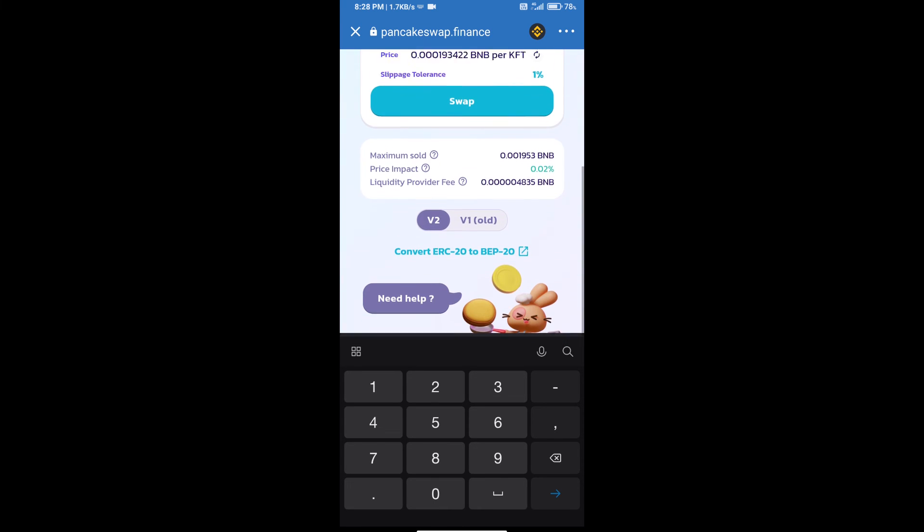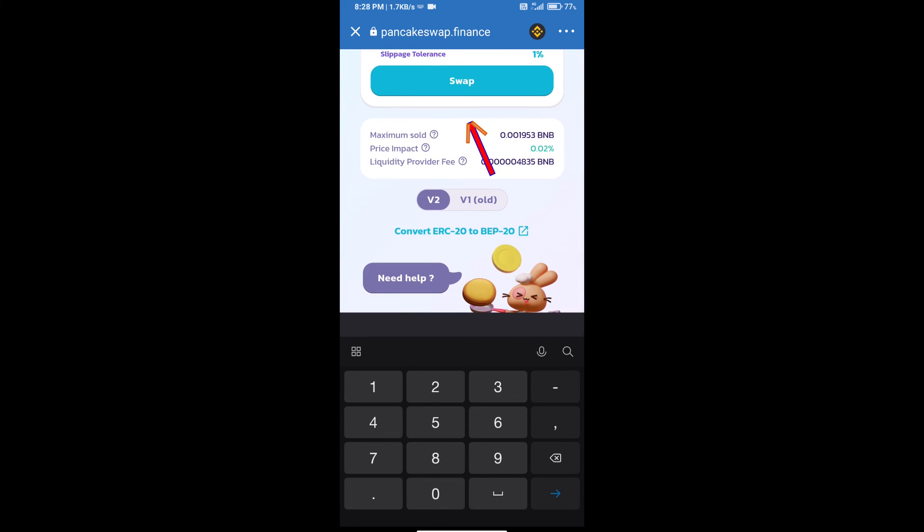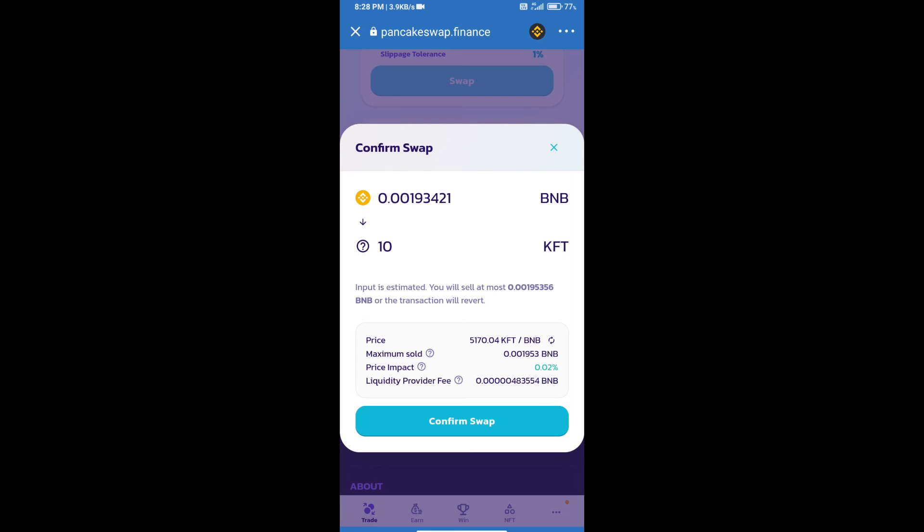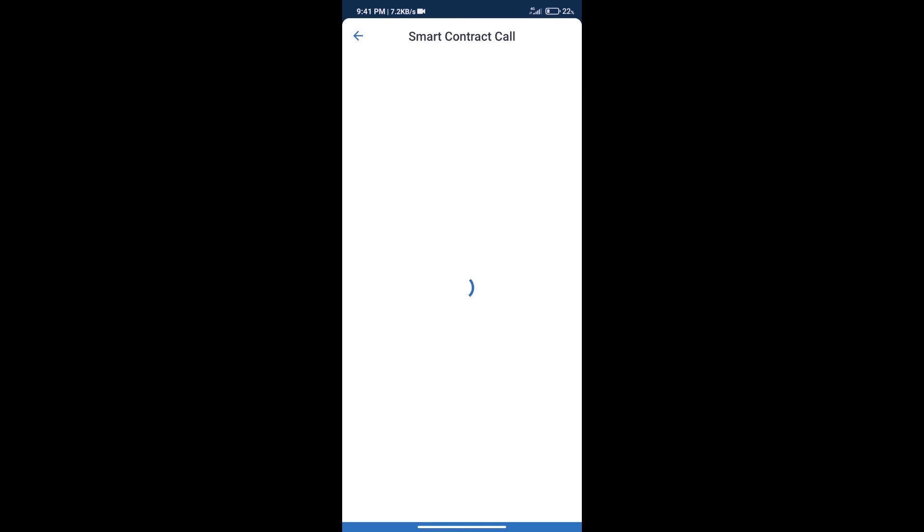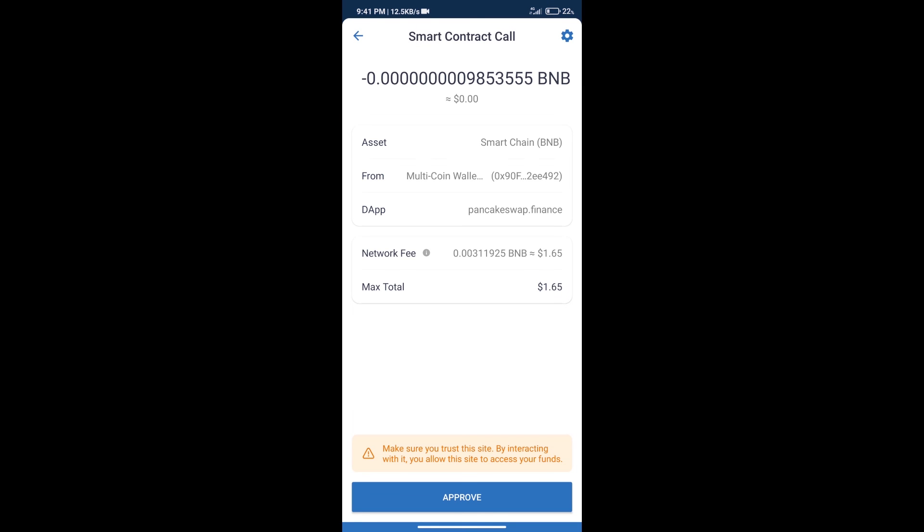And click on swap. Here we can check detailed information. Click on confirm swap. Here we can check transaction history and network fee charges.